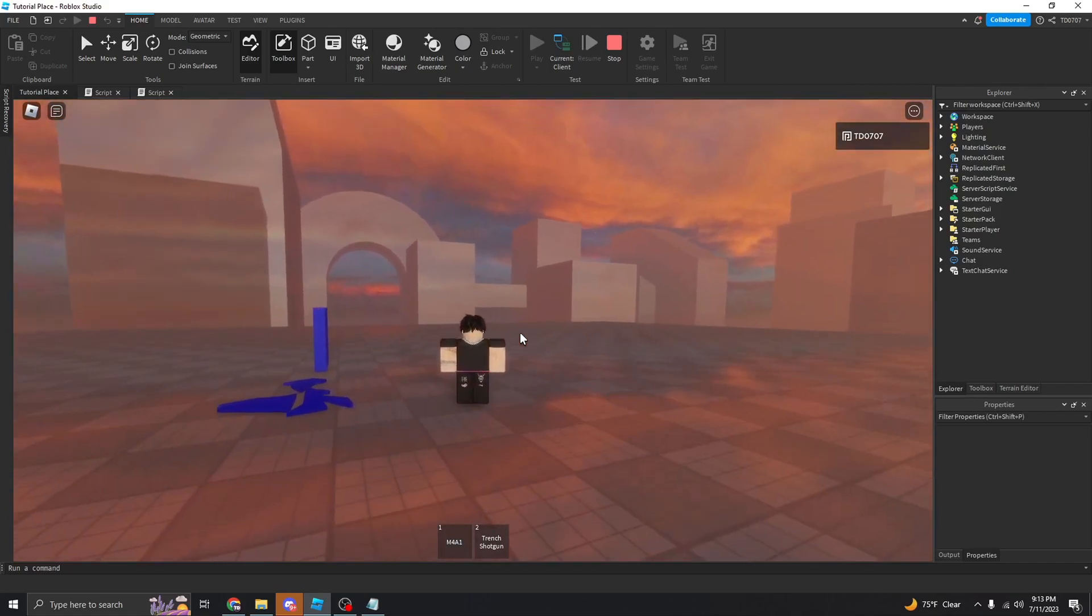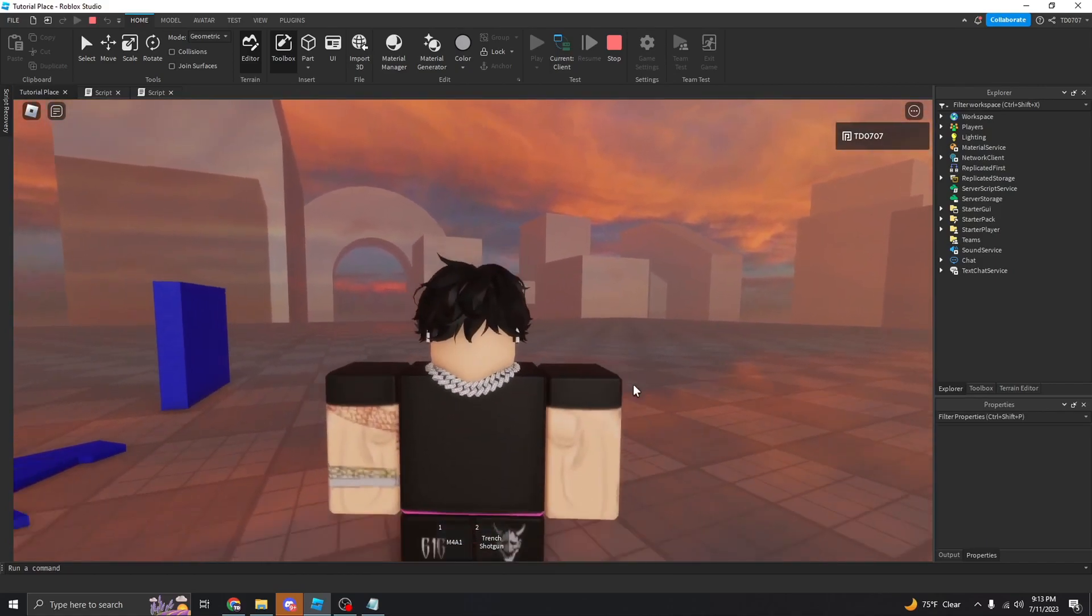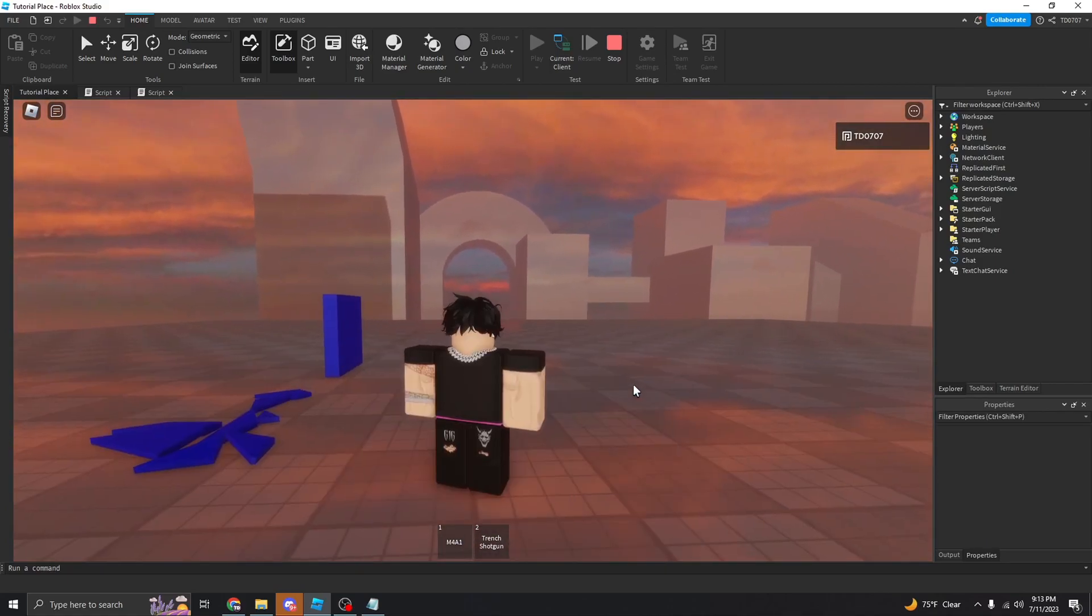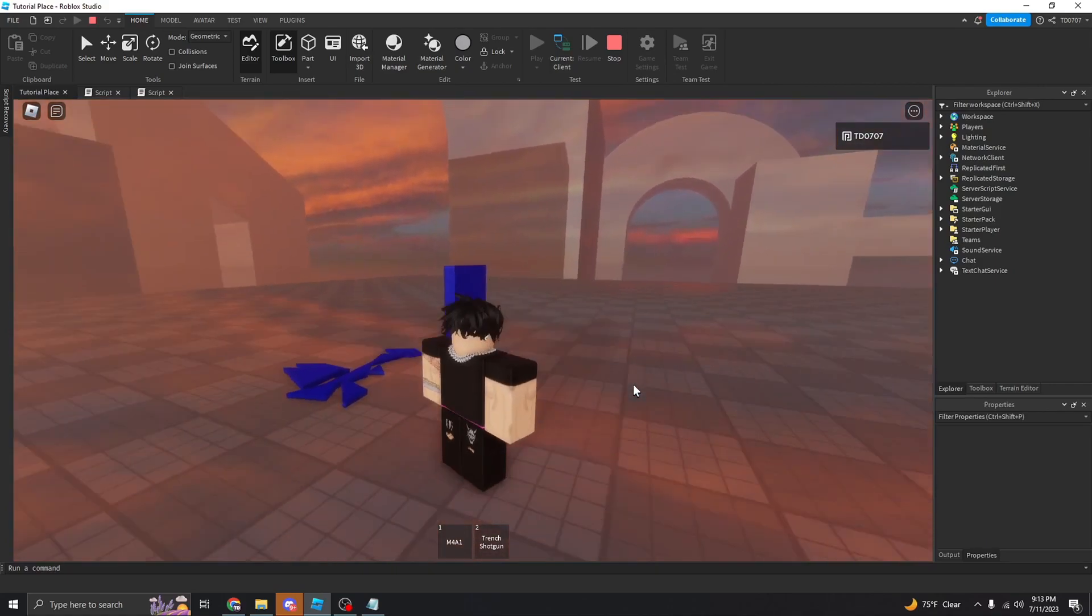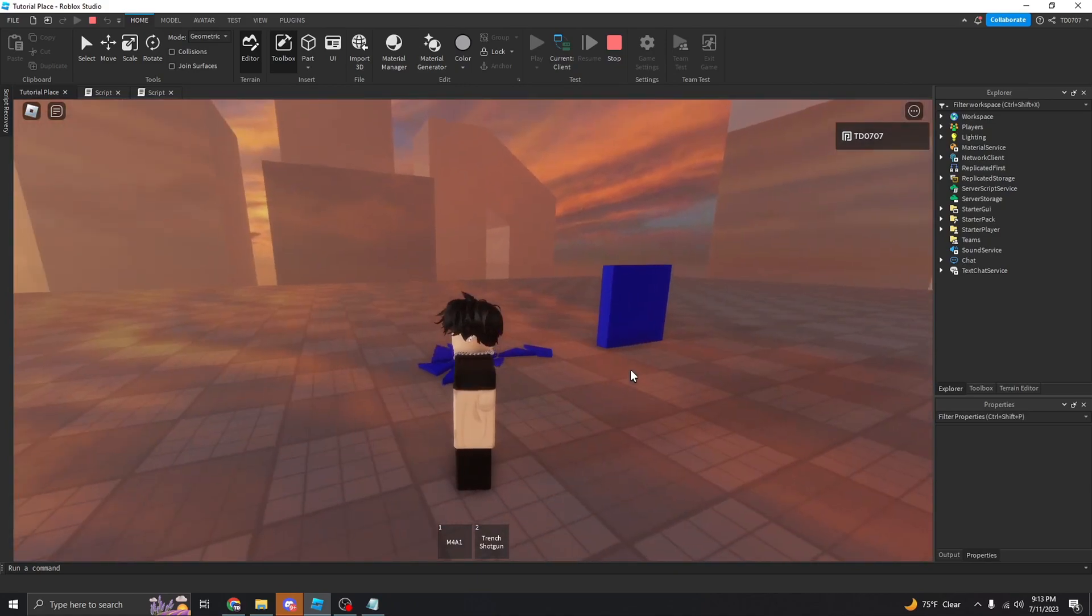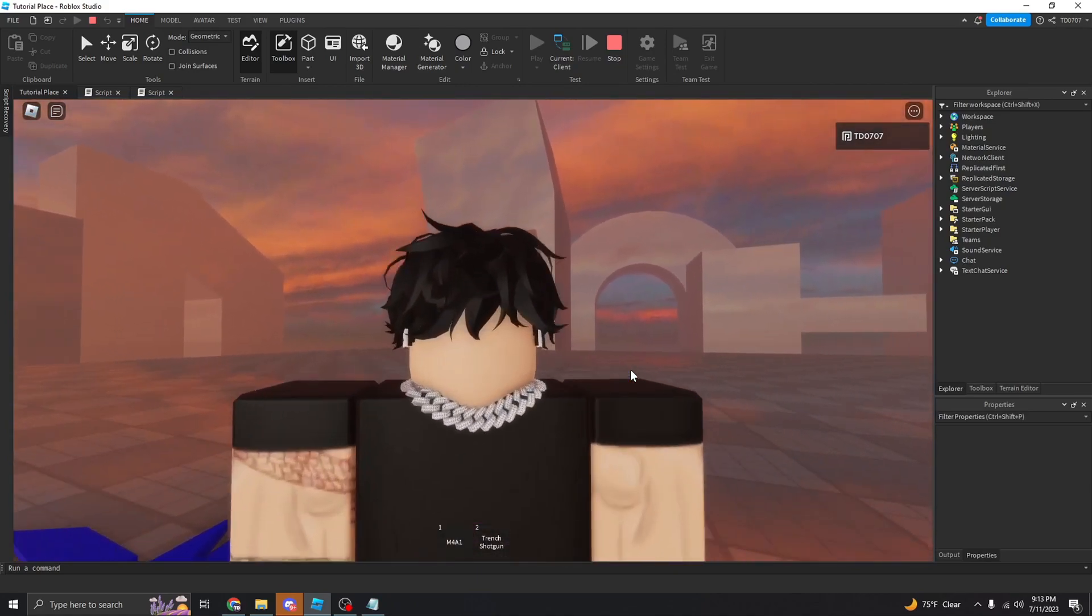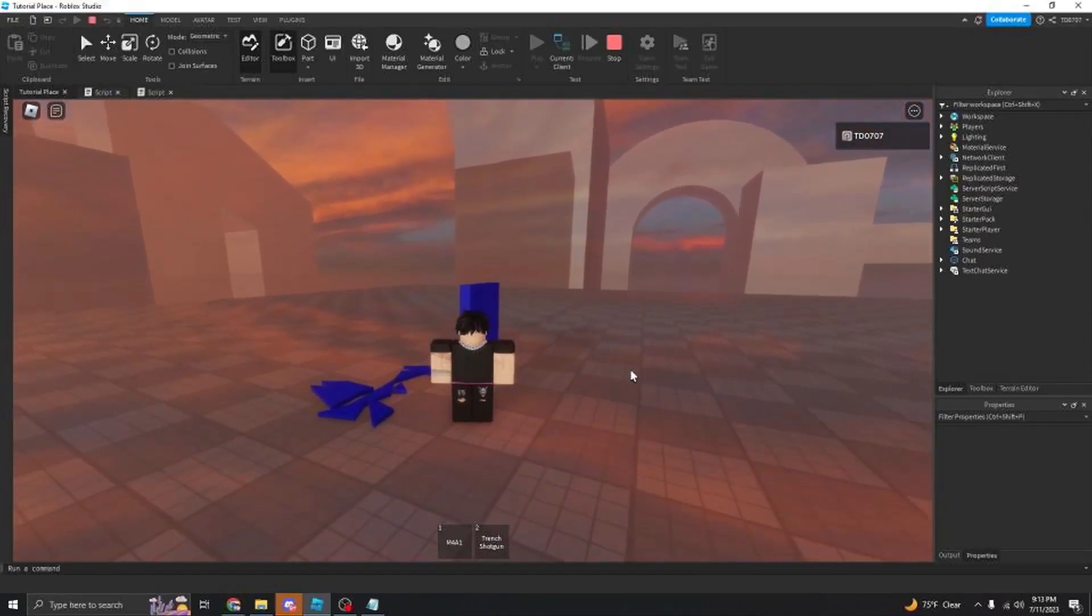Alright. I hope you guys found this tutorial helpful. I'll show you really quickly where I implemented this into one of my games just to give you guys a little inspiration.